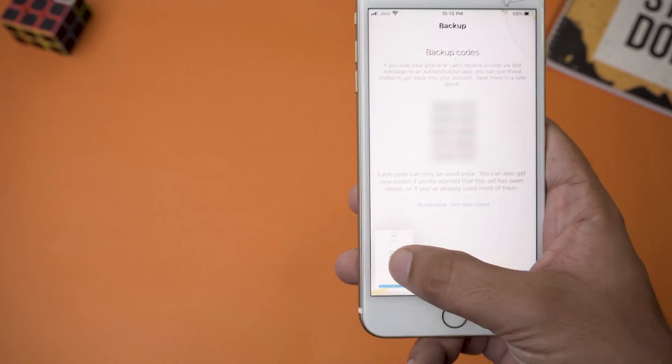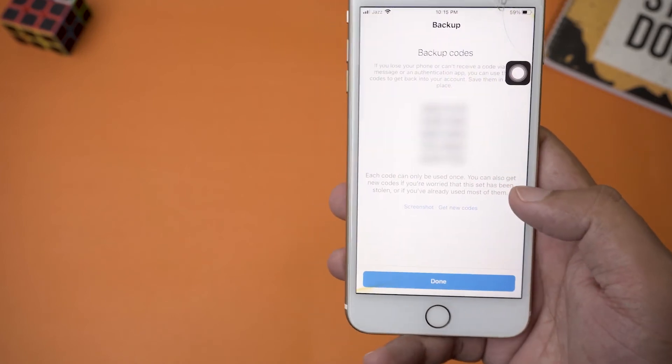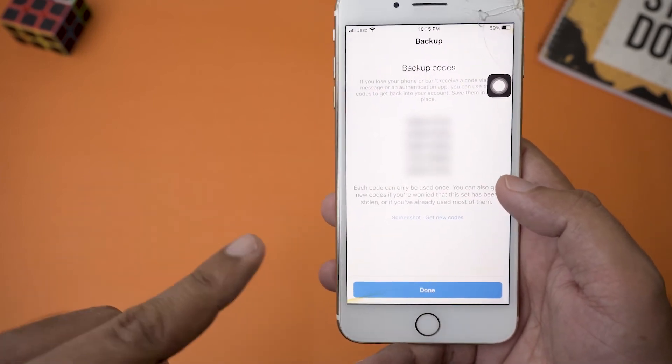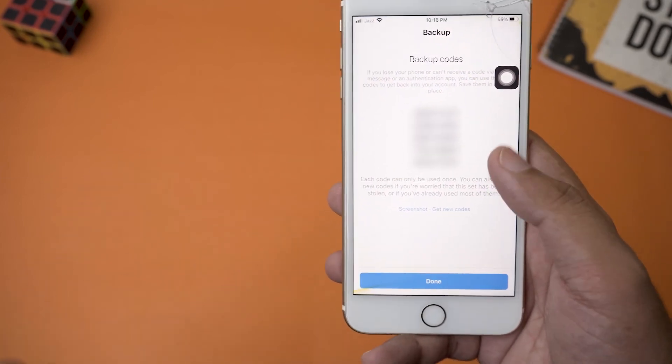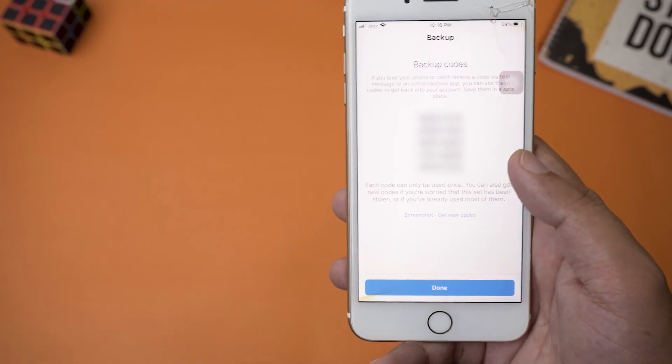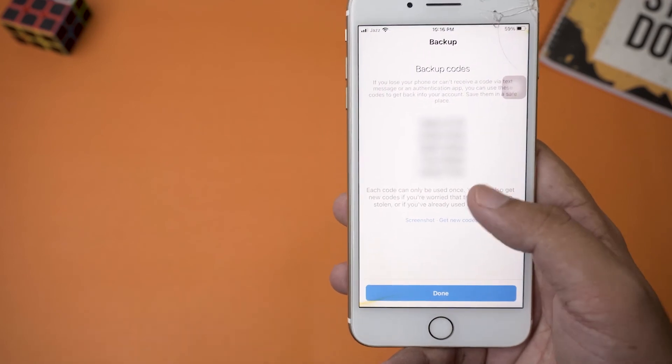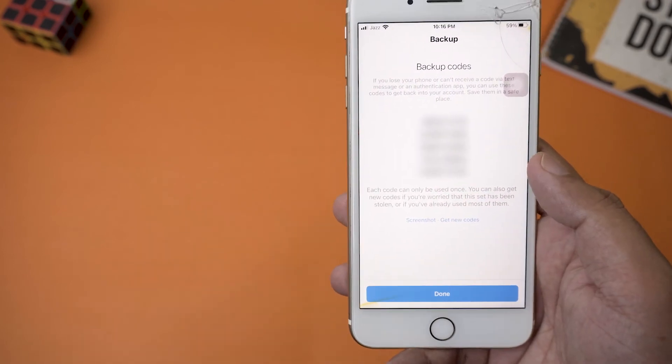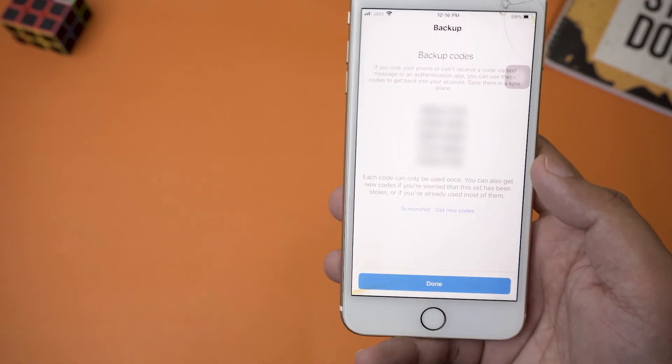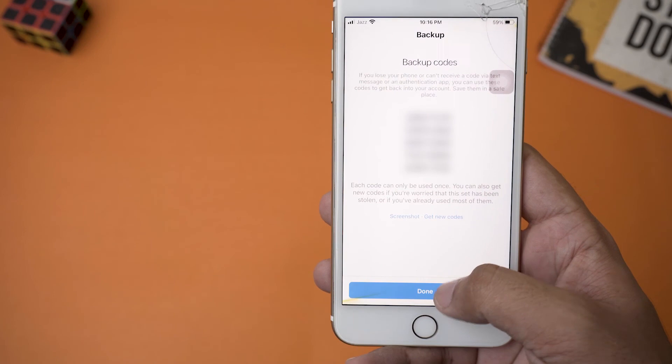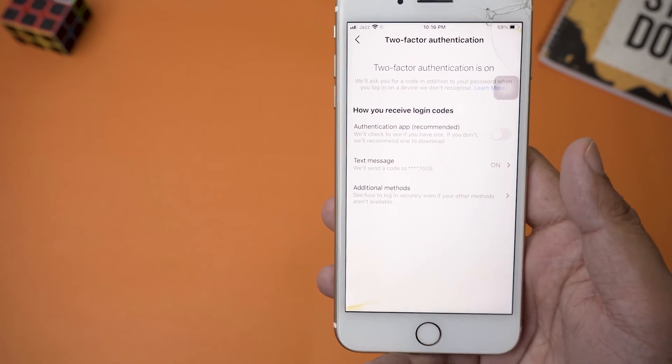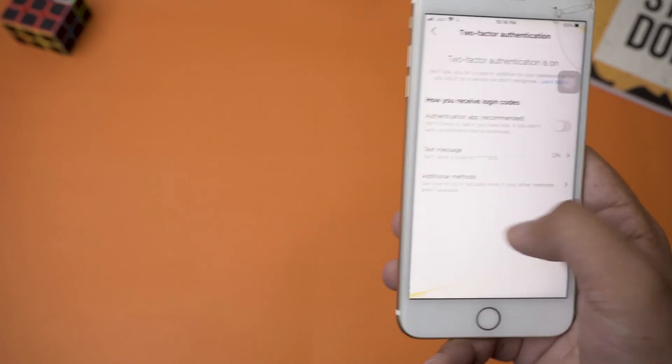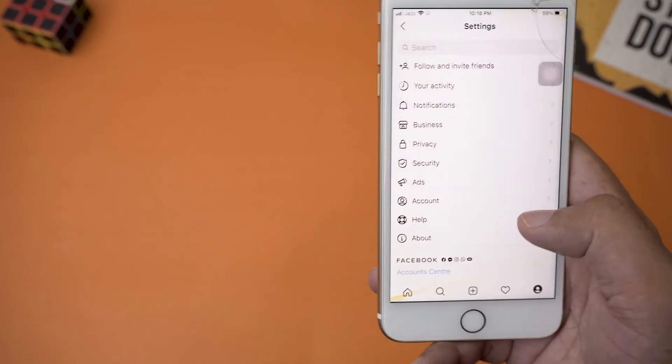Write them somewhere or just save them in your gallery, but I don't recommend saving them in your gallery because anyone can see them. So I would recommend writing them somewhere safe. Anyways, you're going to just press on Done from here, and here you go. So now two-factor authentication is enabled on your Instagram account.